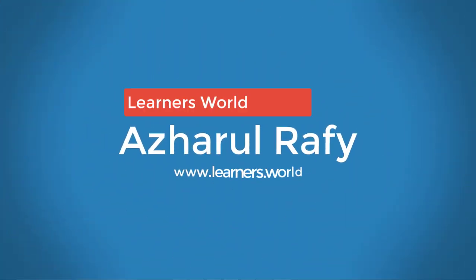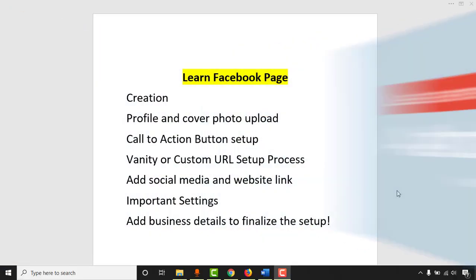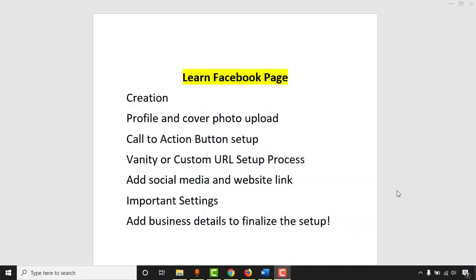Hello viewers, welcome to this new video where we are going to learn Facebook page creation, profile and cover photo upload, call to action button setup, vanity or custom URL setup process. We are going to add social media and website links into our newly created Facebook page, talk about important settings to stand out, and add business or personal details to finalize the setup.